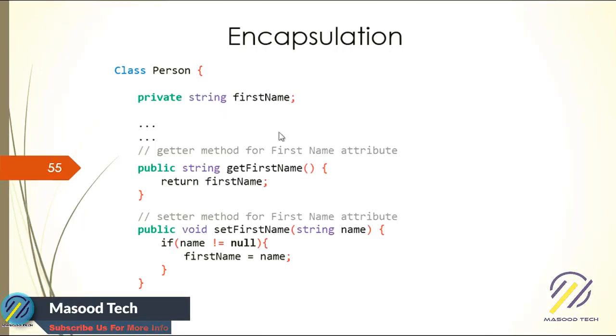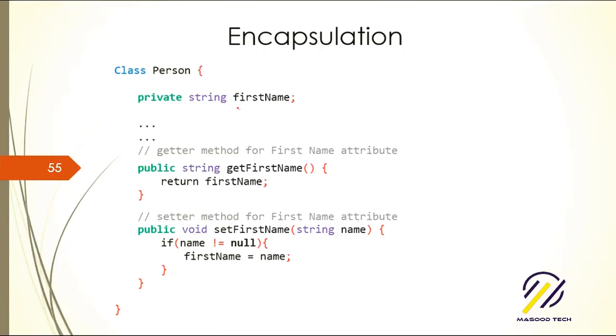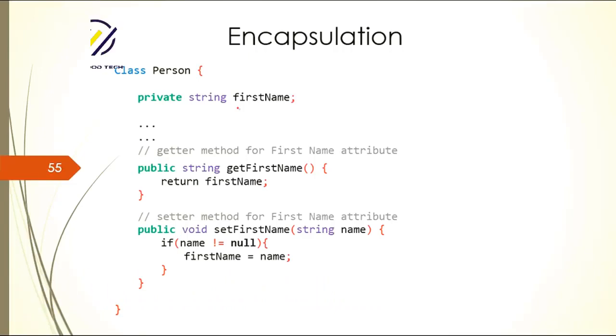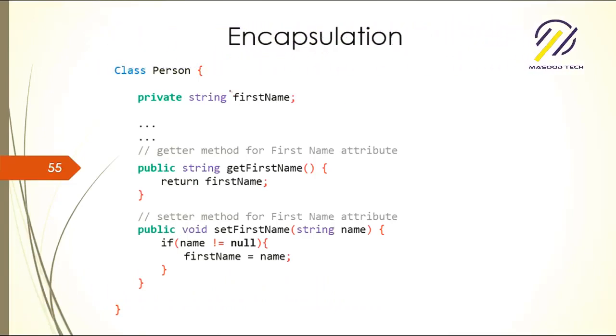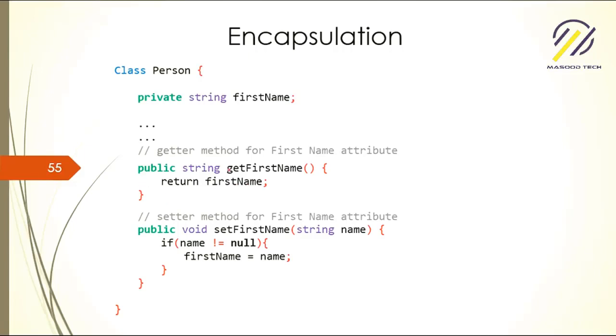To hide this field, you make it private. No one outside the class can access this field. To access this field, we write a method named getFirstName and return the firstName field from the class. Since it's a public method, anyone can access it and the data inside the class will be passed through.